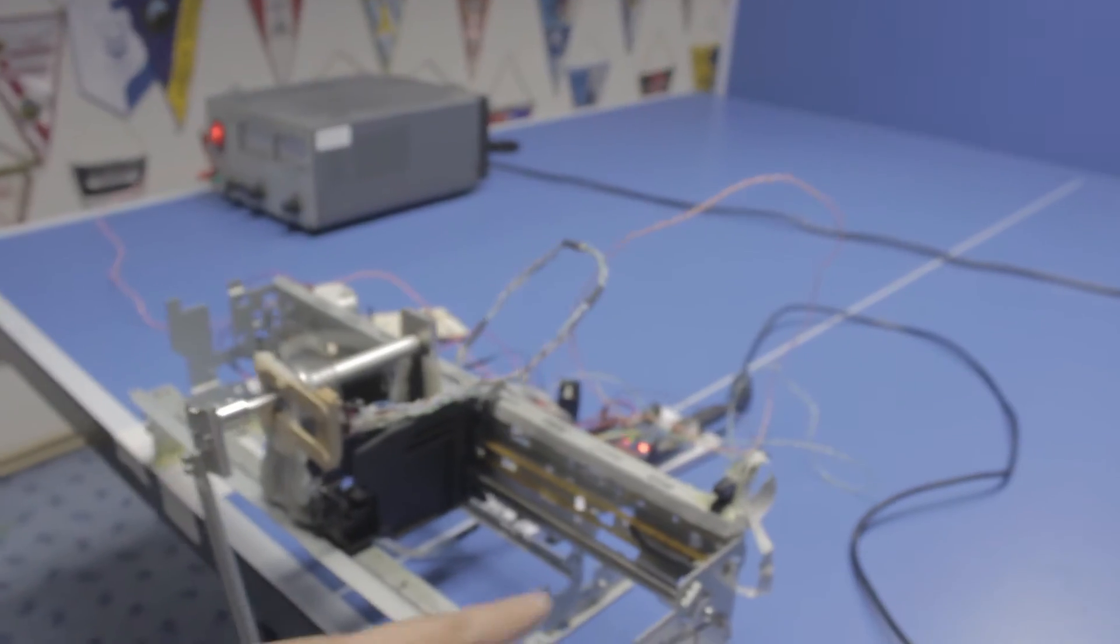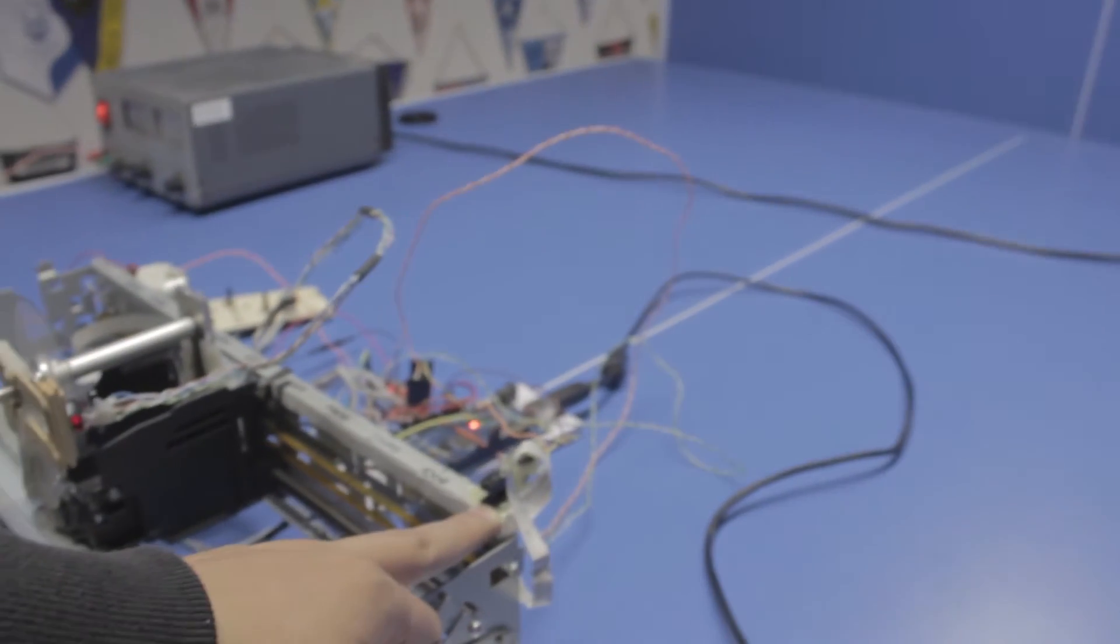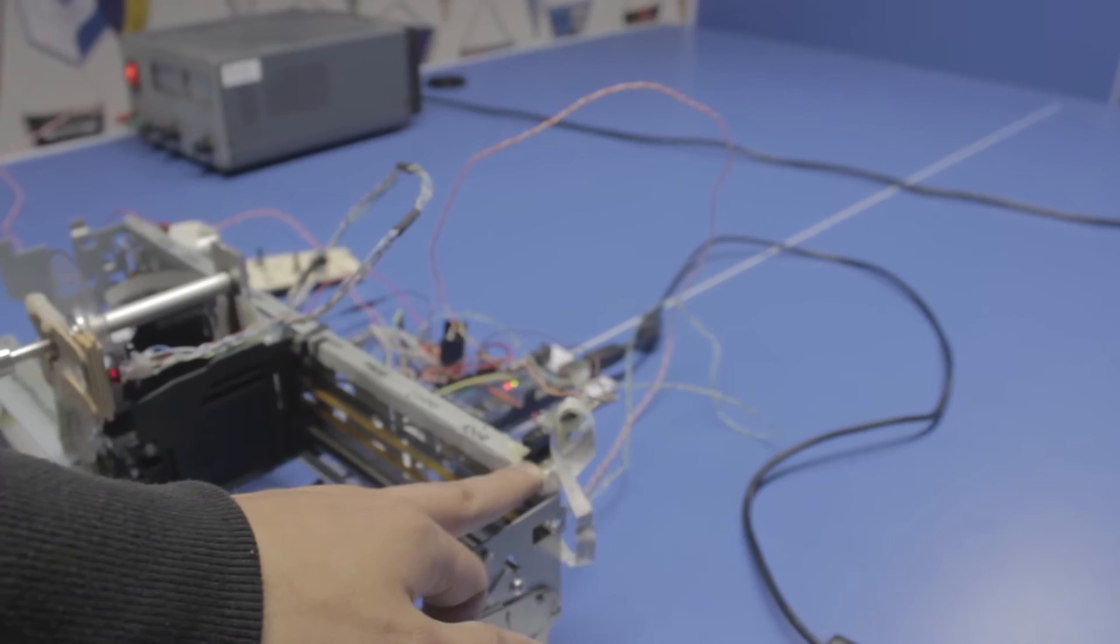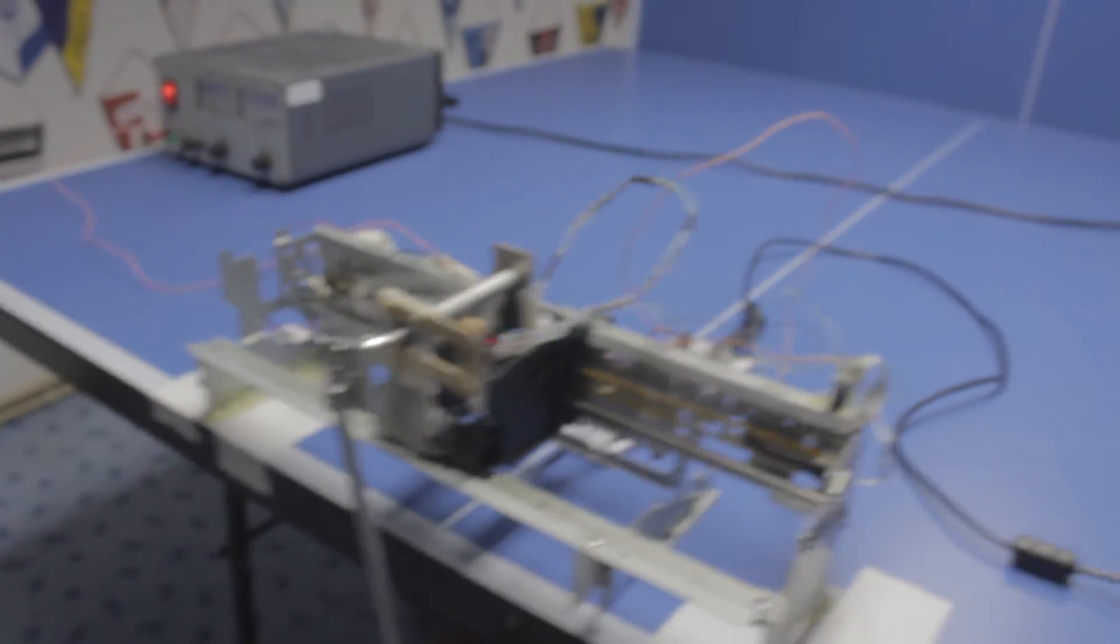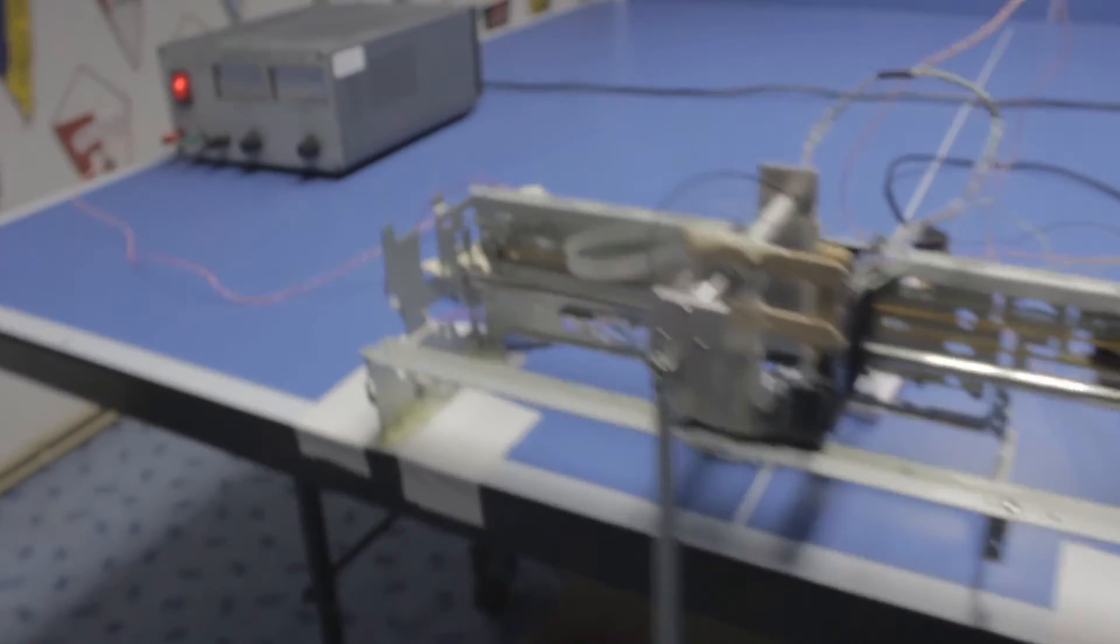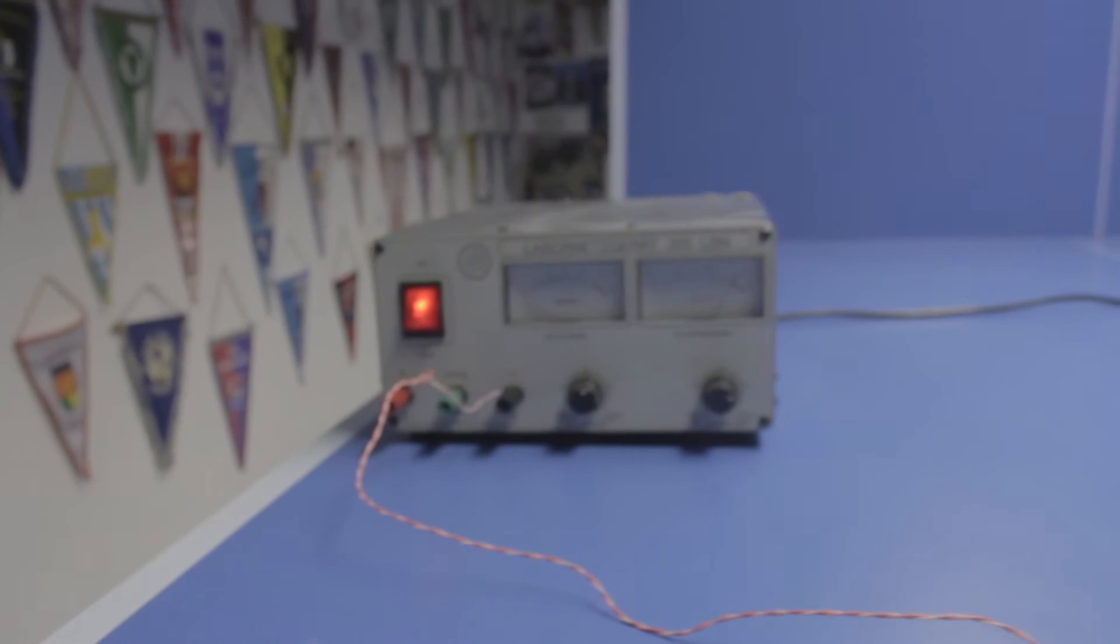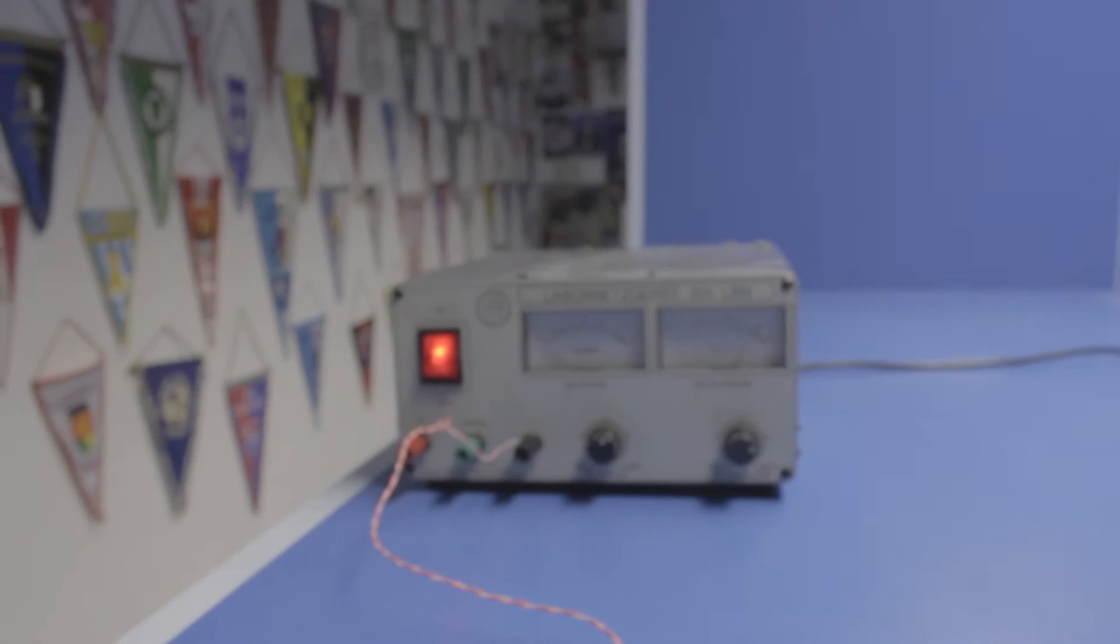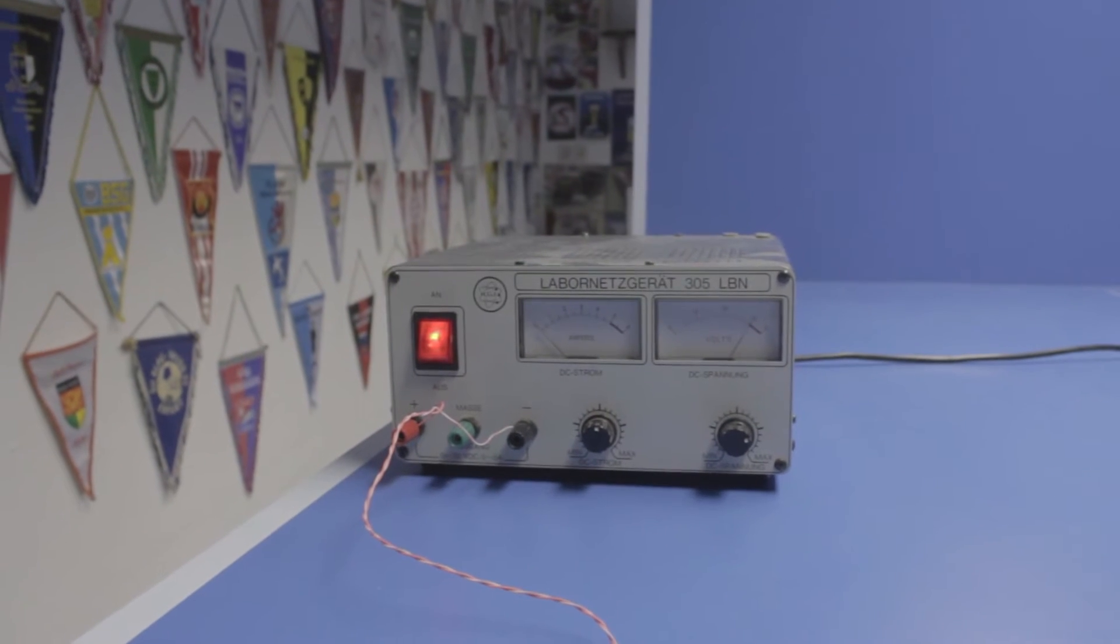I also used a photo interrupter I found in the printer just as a limit switch. The whole thing is running on the bench top power supply. I'm running at 30 volts right now.